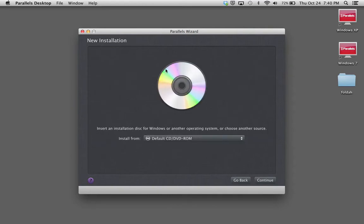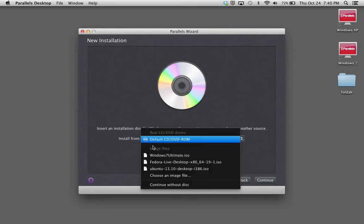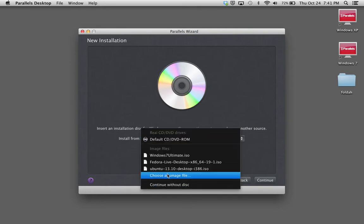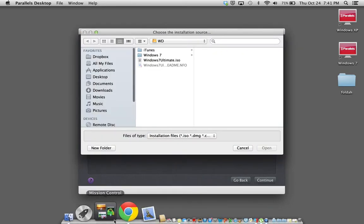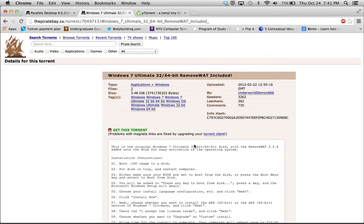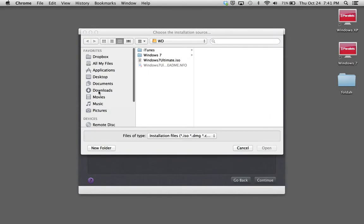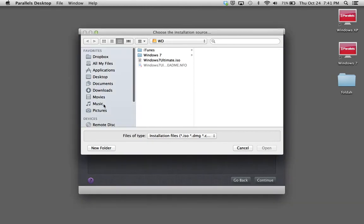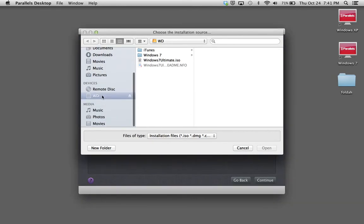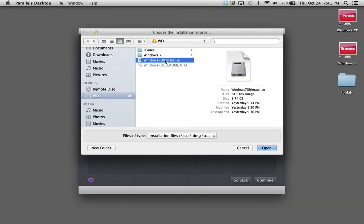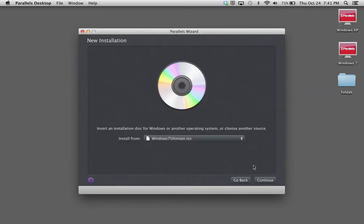Now because we don't have the Windows 7 file on a DVD, you're going to install it from an image file. So you're going to choose an image file. And then you're going to go to where you downloaded your Windows 7. So wherever you downloaded Windows 7 Ultimate, that's where you're going to go. Mine was downloaded on my external hard drive. So then you click it, press Open, and then Continue.